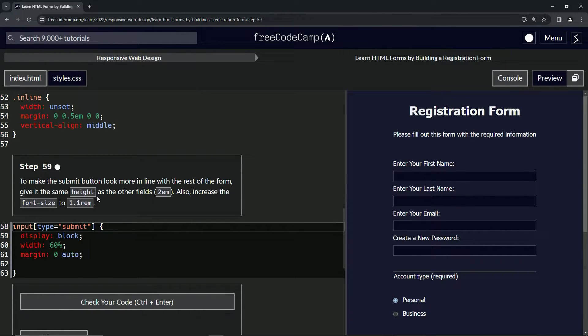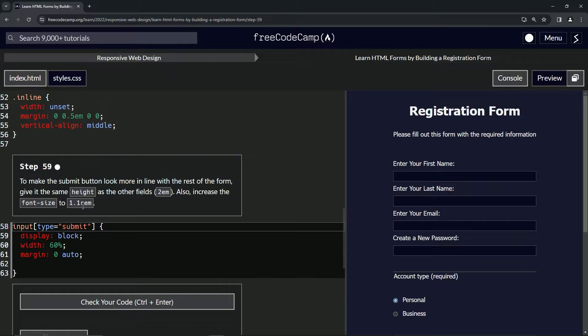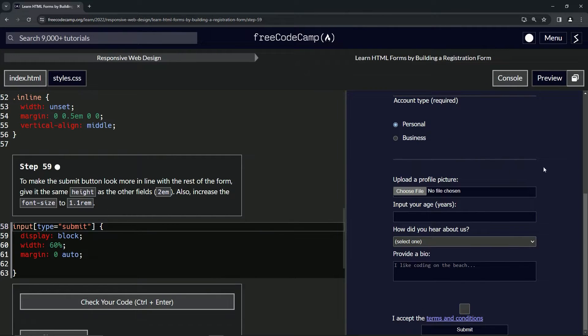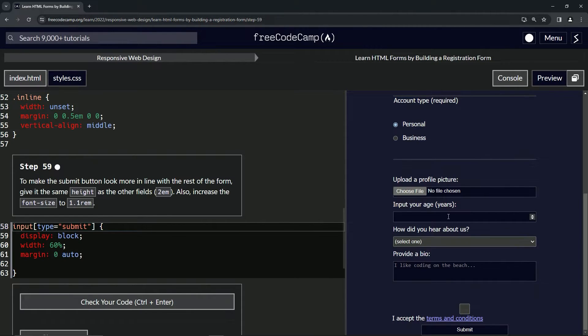So 2em, and we're also going to increase the font size to 1.1 rem. I guess rem means relative em - I wonder if that's what it means - anyway, whatever, so let's do that.